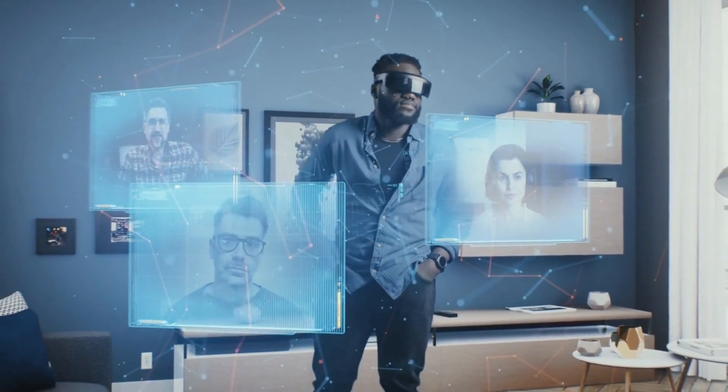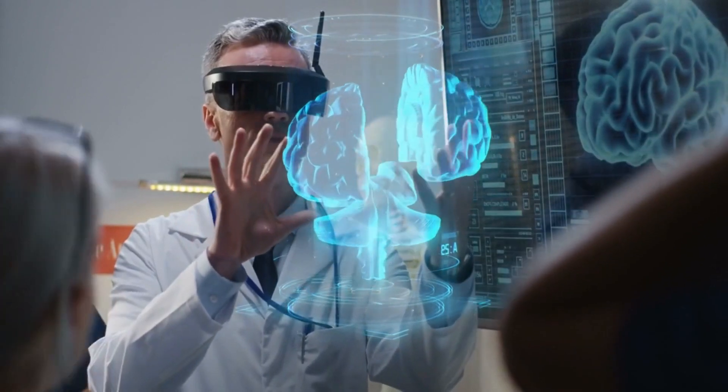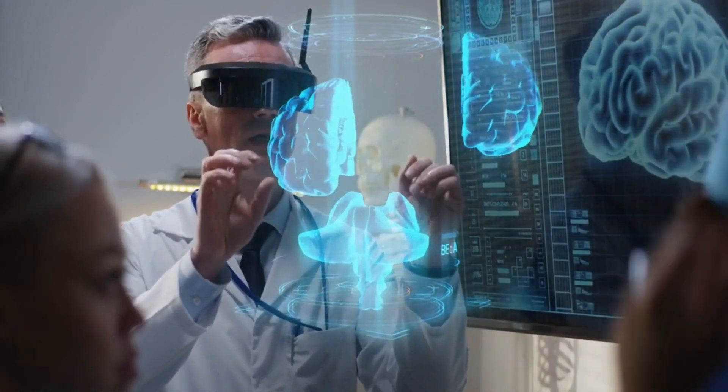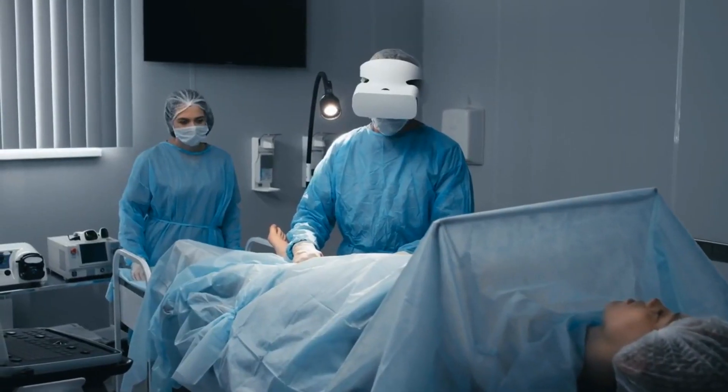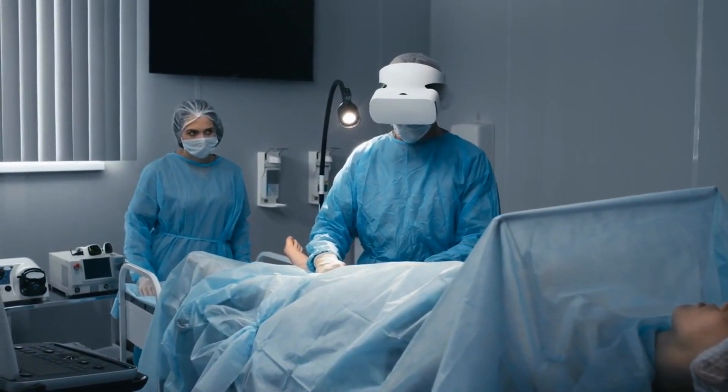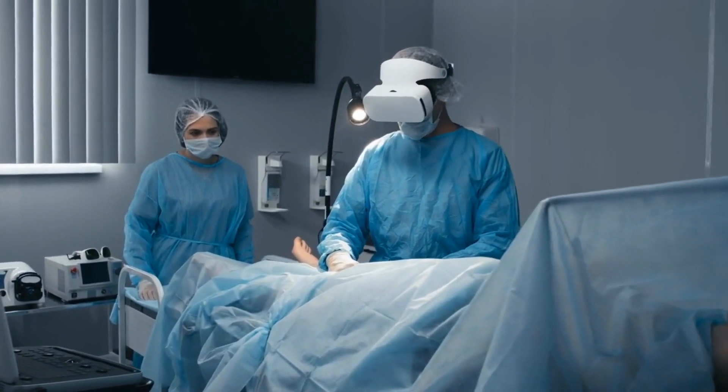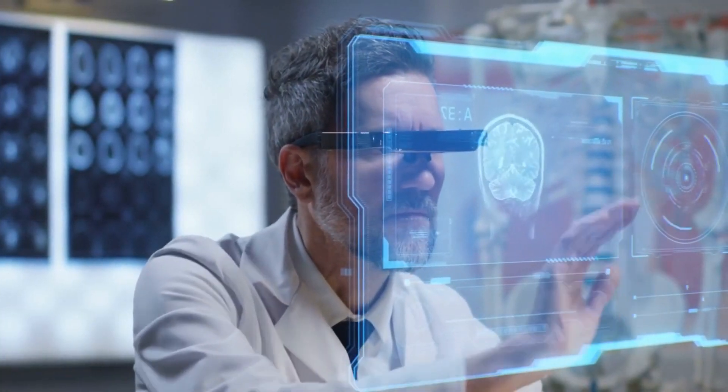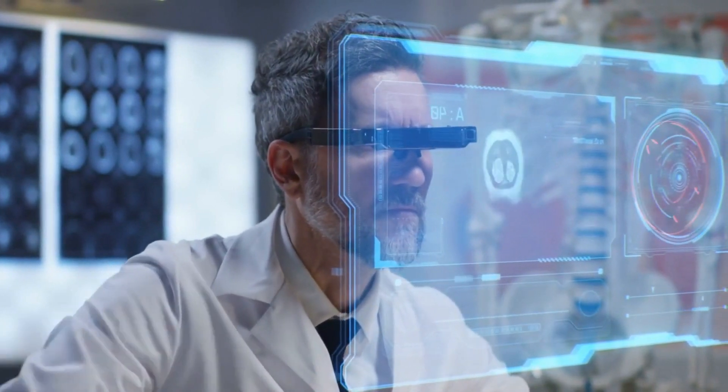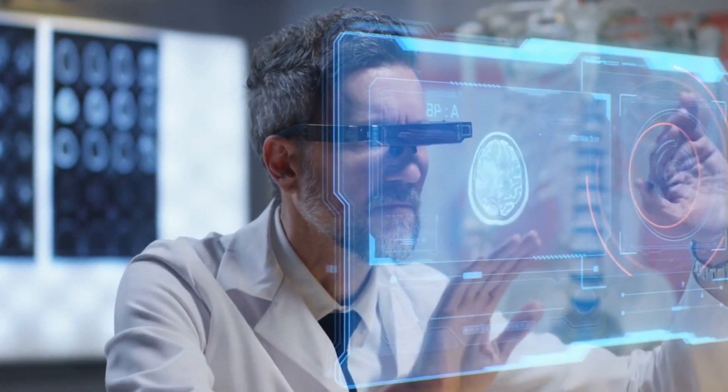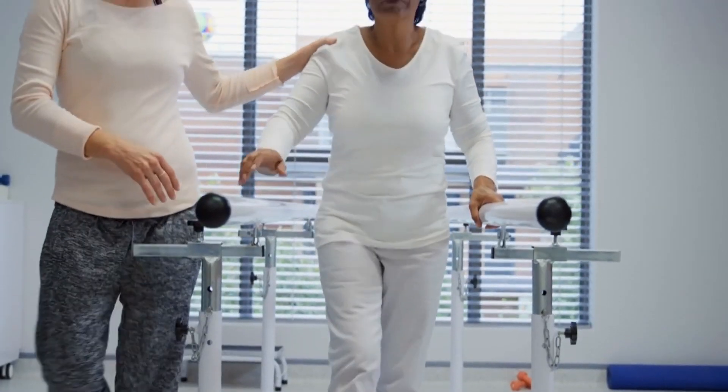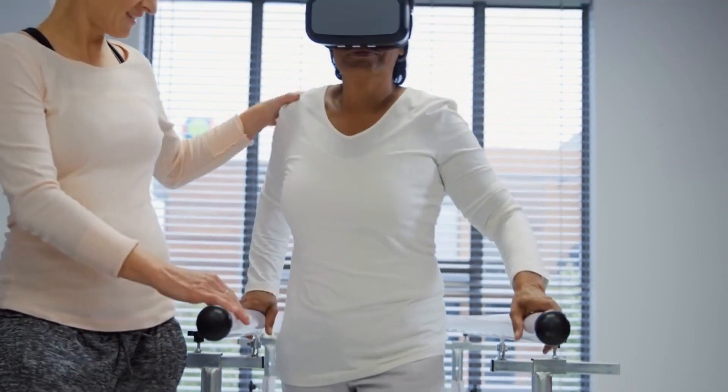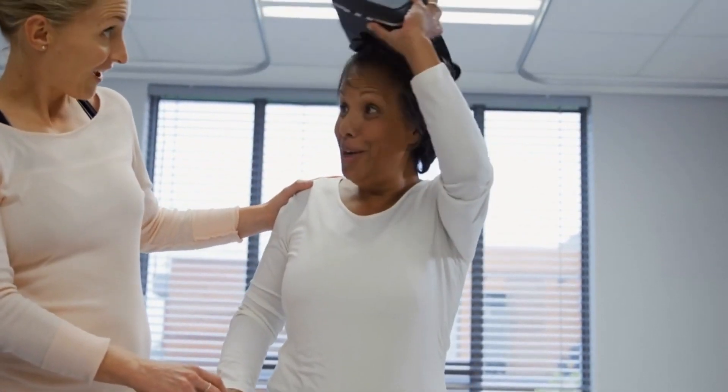In the healthcare sector, XR will play a pivotal role in transforming medical diagnostics and training. Surgeons will utilize immersive simulations to enhance their skills and practice complex procedures in a risk-free environment. Medical professionals will also leverage AR to overlay patient data and imaging onto real-time visuals, aiding in diagnosis and treatment planning. Moreover, patients will benefit from XR-based therapies, such as VR-powered pain management and anxiety reduction techniques.